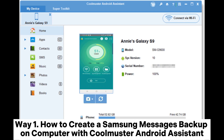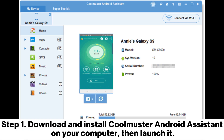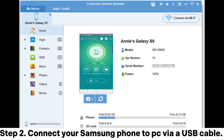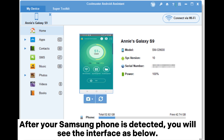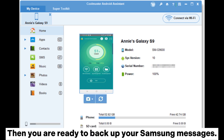Way one: how to create a Samsung messages backup on computer with Coolmuster Android Assistant. Step one: download and install Coolmuster Android Assistant on your computer, then launch it. Step two: connect your Samsung phone to PC via a USB cable. After your Samsung phone is detected, you will see the interface as below, and you are ready to backup your Samsung messages.